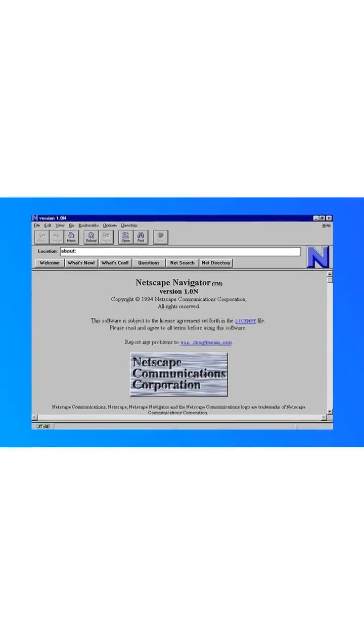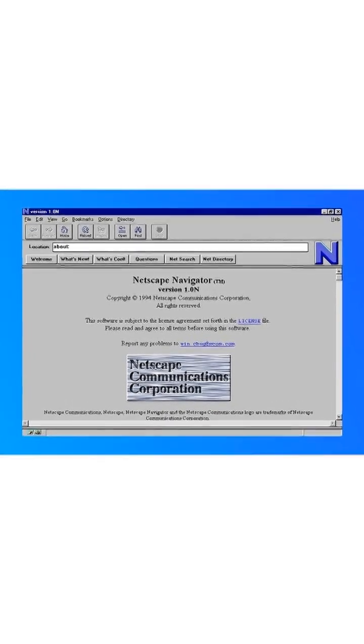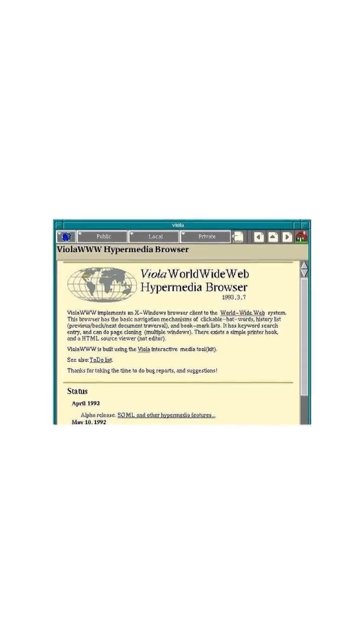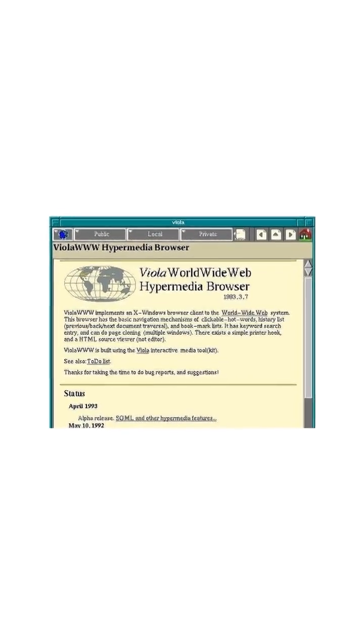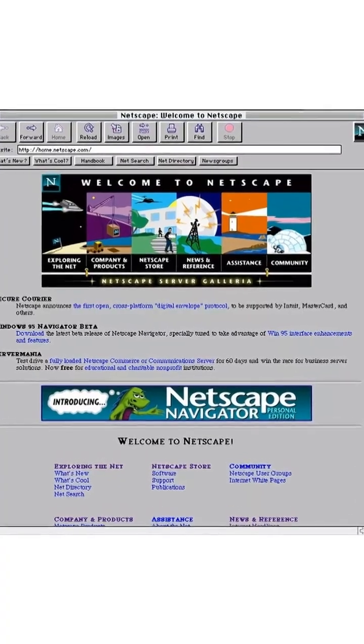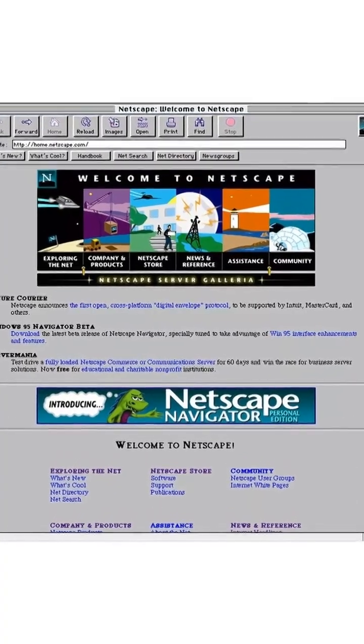Today, browsers power apps, games, even full businesses right in your window. They make the online world accessible, easy, and fun for billions of people.